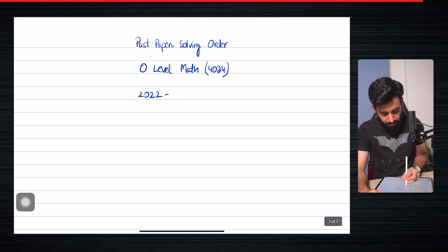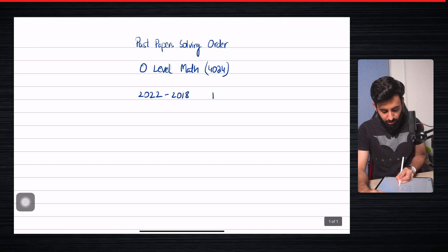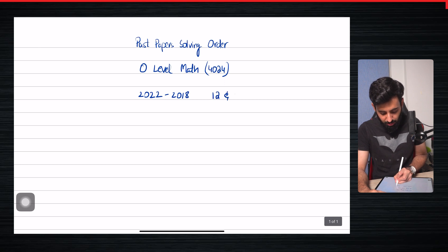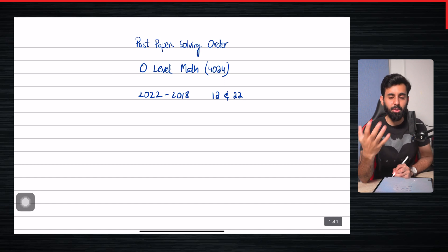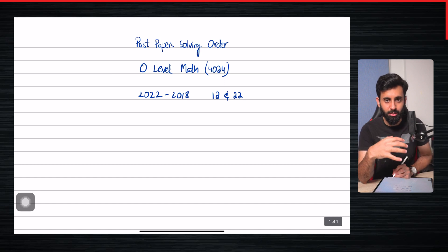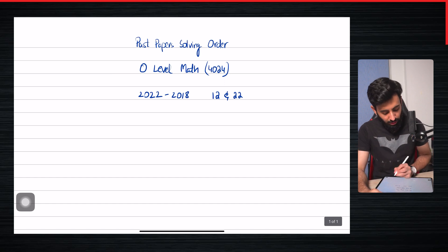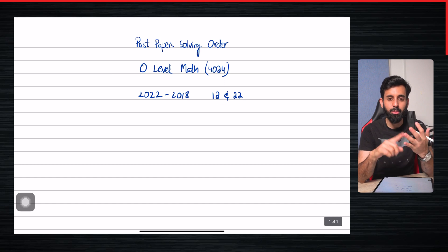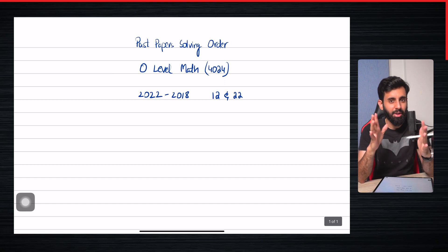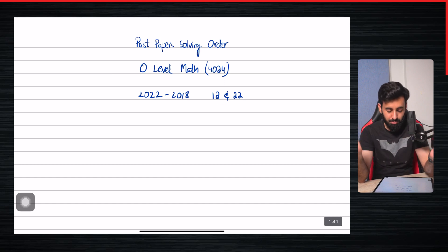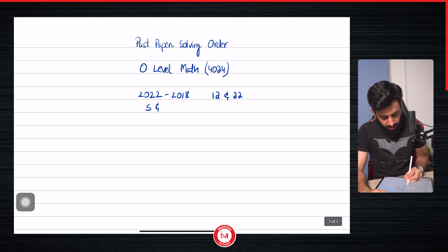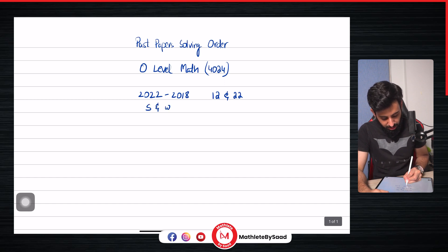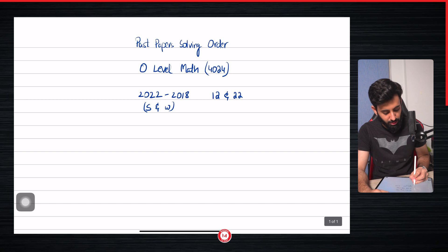So 2022 to 2018 you need to solve paper one and paper two, and the variant that you need to solve is variant two. So if you're watching this in Pakistan, that's the variant you need to solve. Once you're done with this, 2022 to 2018 is five years of past papers, including both sessions - the May-June session which is the summer session as well as the winter session.